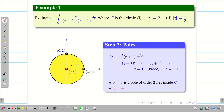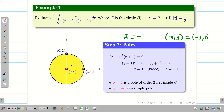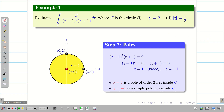Next, Z = -1: since Z + 1 has power 1, Z = -1 is a simple pole. The corresponding point is (-1, 0), which also lies inside the circle of radius 2. So Z = -1 is a simple pole that lies inside C.